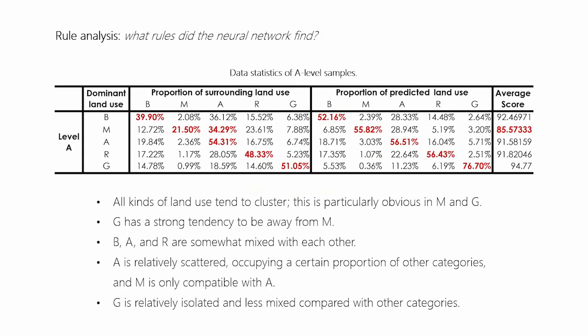The most important thing may be the rules. We tried to analyze the A-level samples with the best performance. We grouped them by the dominant land use of the prediction and did some statistics for each group. Several rules can be summarized from the results, and they are consistent with our common knowledge, showing that the computer can truly learn from the data. Meanwhile, we can see that the average score of the industrial-dominated group is lower than other four groups. Perhaps it's because the size of industrial samples is too small. Only with sufficient, high-quality data can we make volumes of machine learning.